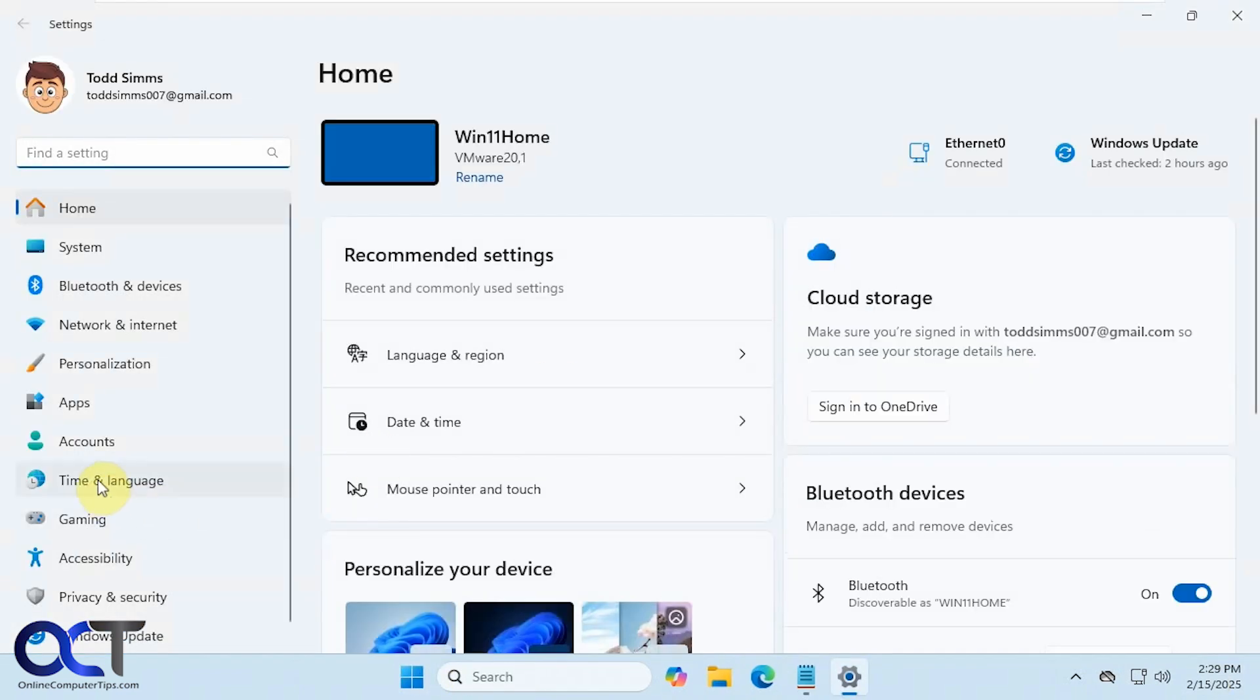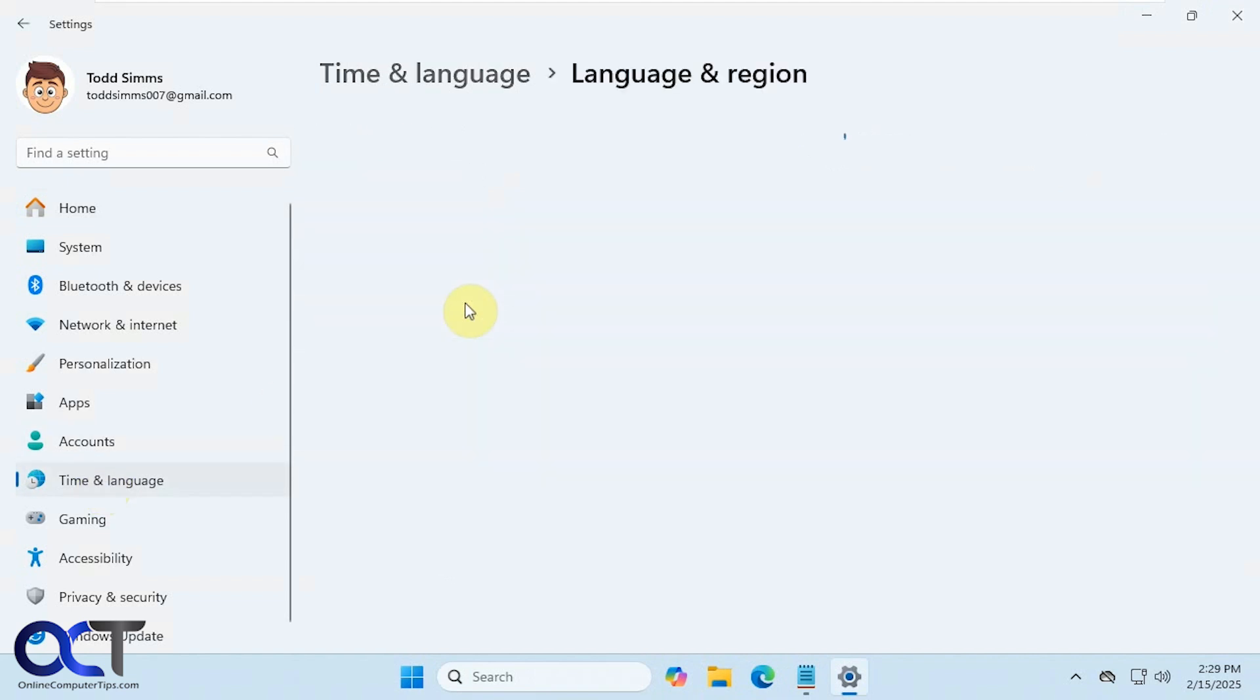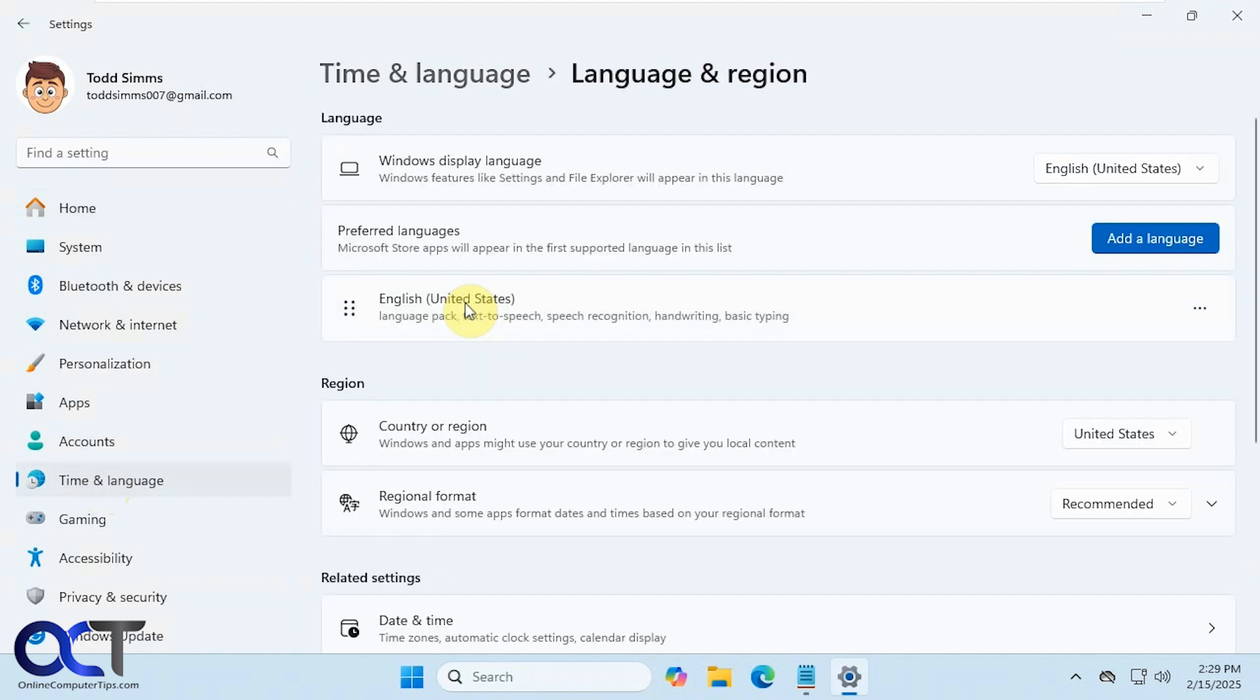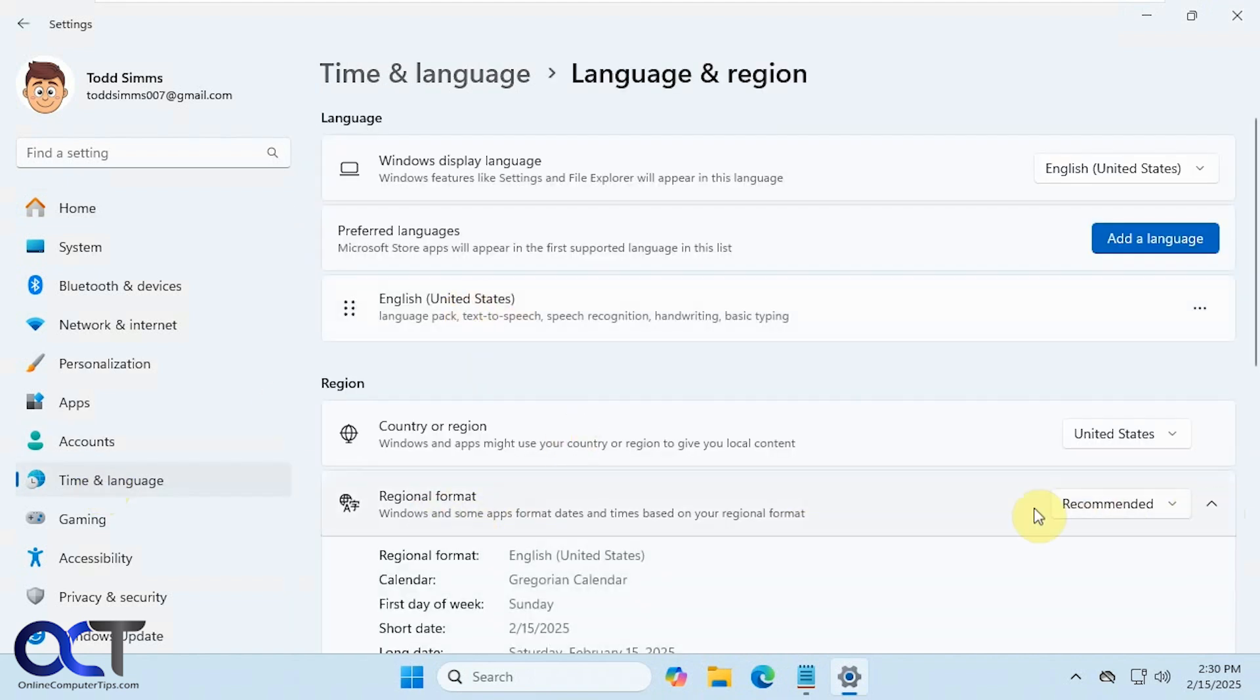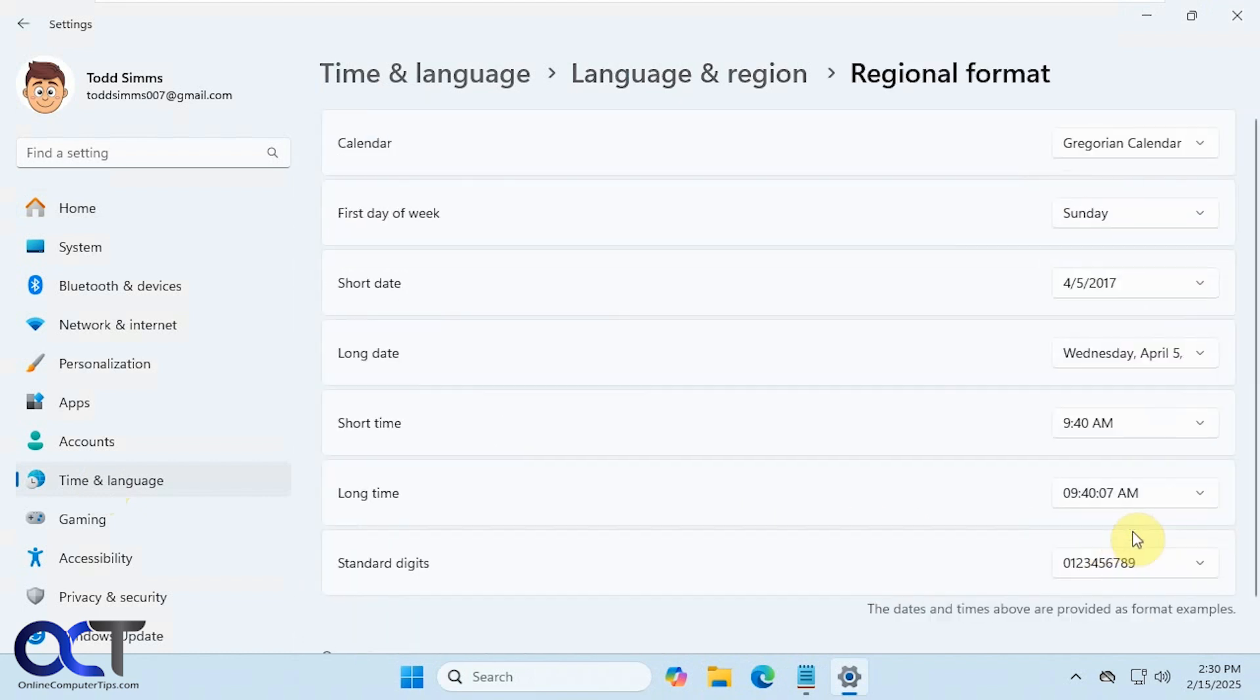Then you want to go to Time and Language, Language and Region, and then under Regional Format, click on the little down arrow and click on Change Formats. You can also type in Date and Time Format in the search box here, and it'll take you right there.